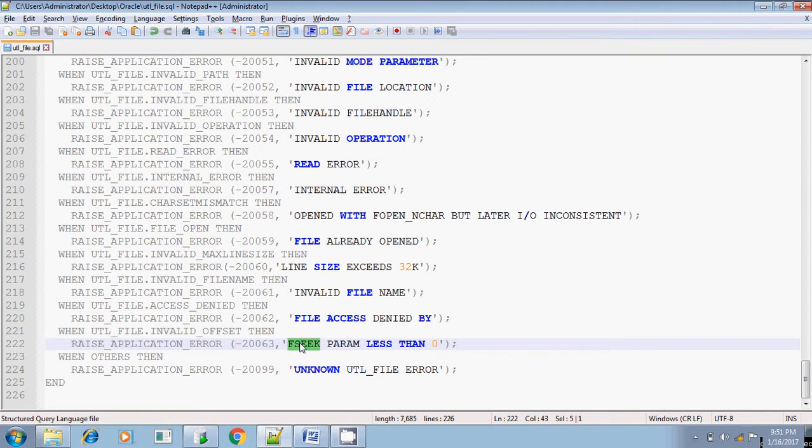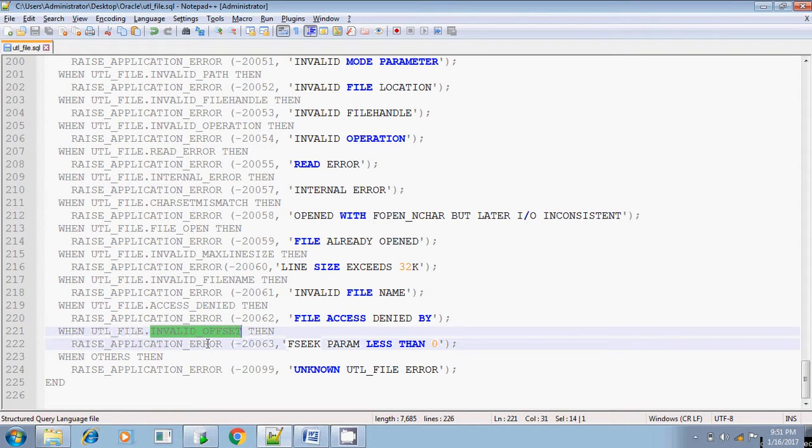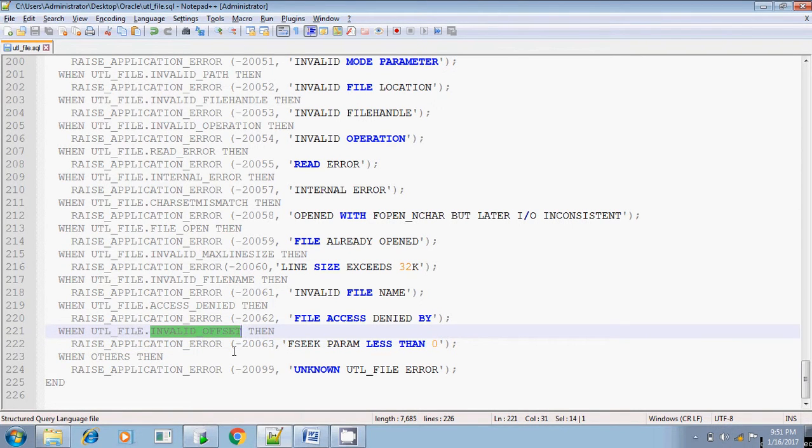If you are specifying that offset, if you are specifying the offset to point to the line beyond the end of the file, at that time you will be getting the invalid offset. That is, for example, if the file is having only 100 lines and you are pointing the offset to 101 or 102 the line, at that time you will be getting invalid offset.